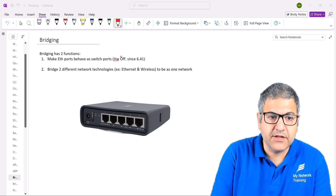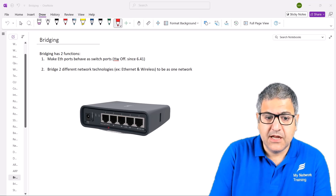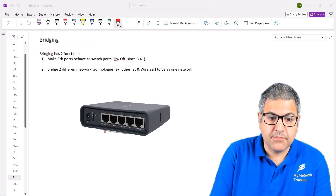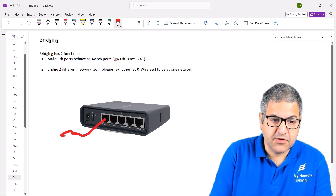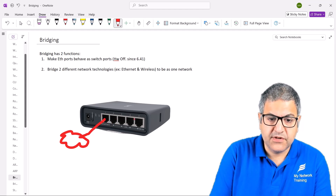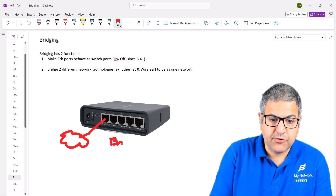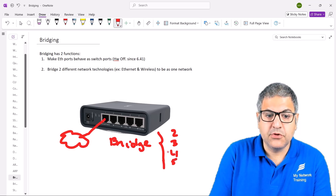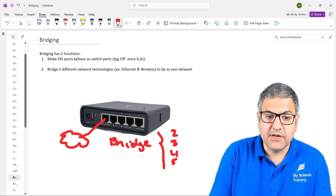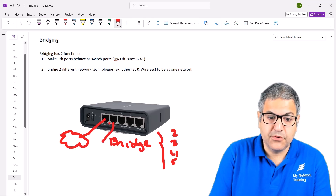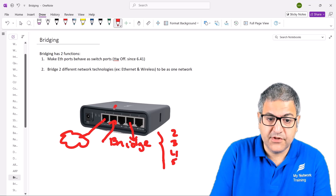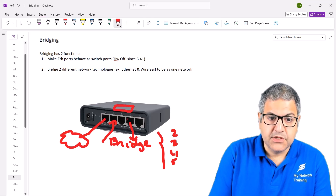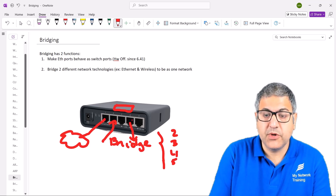The bridge has two functions. The first function is to make ethernet ports behave as a switch. So if you have a MikroTik router — this is the one I'm using in my lab — you can create a bridge interface, which is a virtual interface, and put ports two, three, four, and five inside it. The traffic coming to port two wanting to go to port four will be handled by switching.